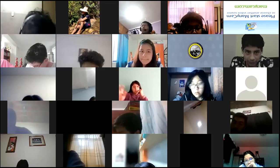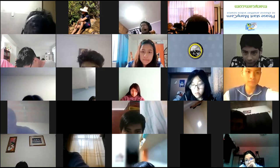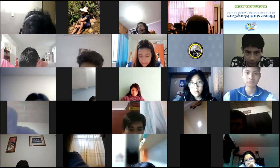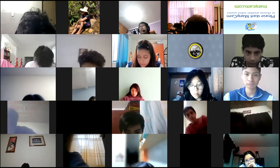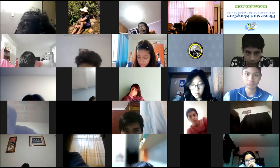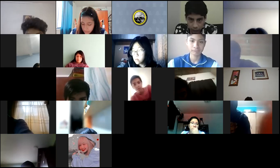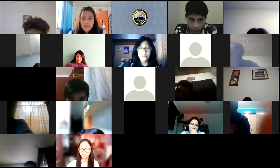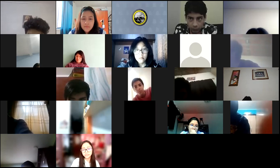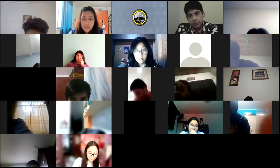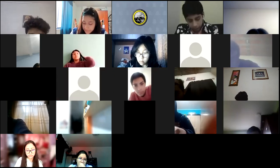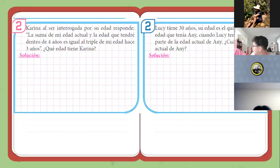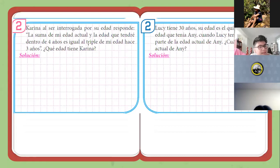Voy tomando la foto: cinco, cuatro, tres, dos, uno. Ahí está la primera parte del salón. Ahora tomo la siguiente parte: cinco, cuatro, tres, dos, uno. Listo. Seguimos compartiendo las diapositivas de clase. Hago el dos en rojo y ustedes inmediatamente intentan el dos en azul.